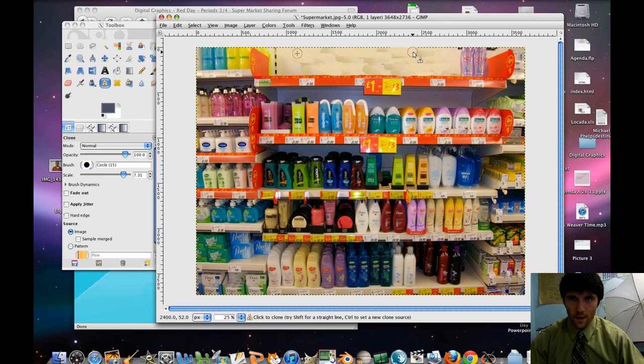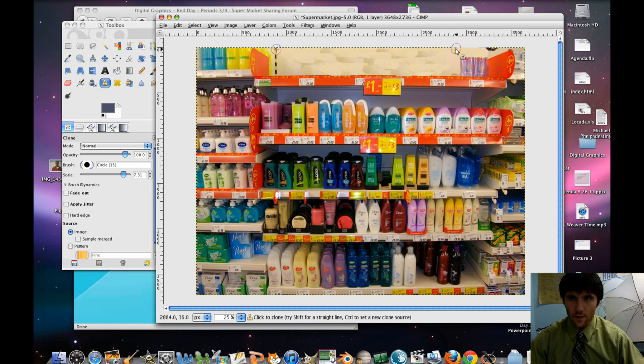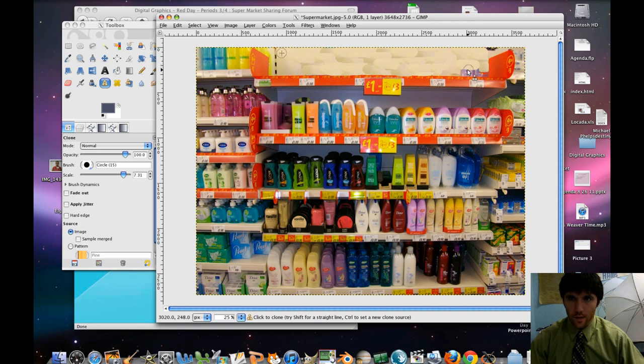You notice some of this stuff isn't looking very good. We're going to use our blur tool to sort of get rid of a lot of these jagged edges. Just keep on taking her out. So that shelf is now basically clear.